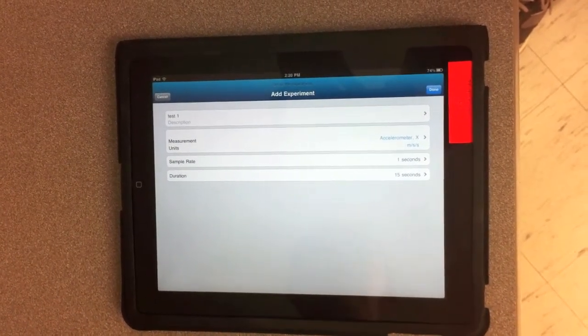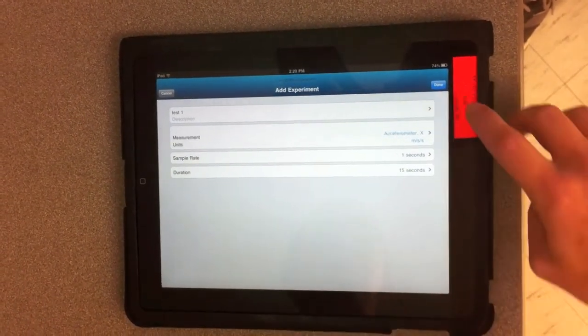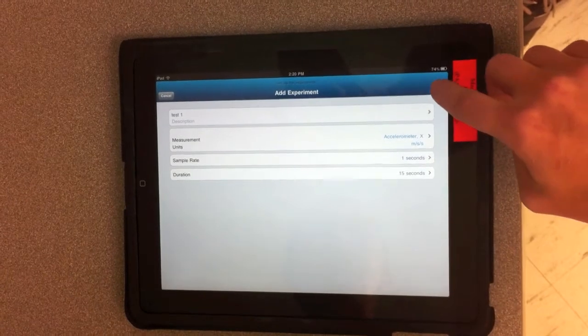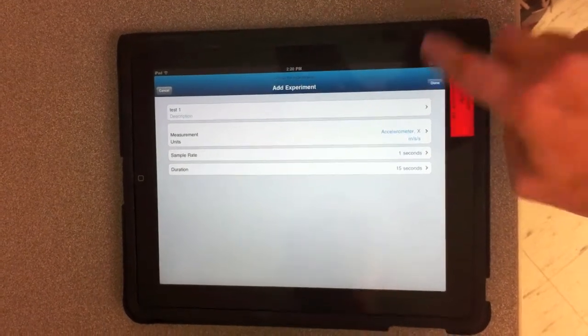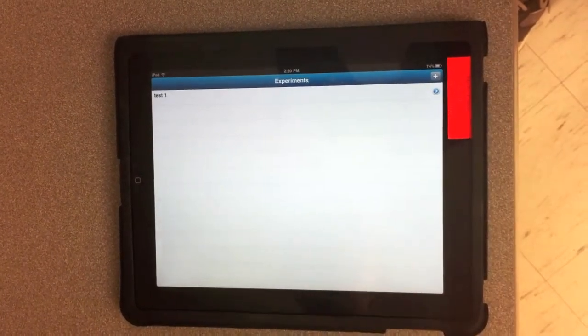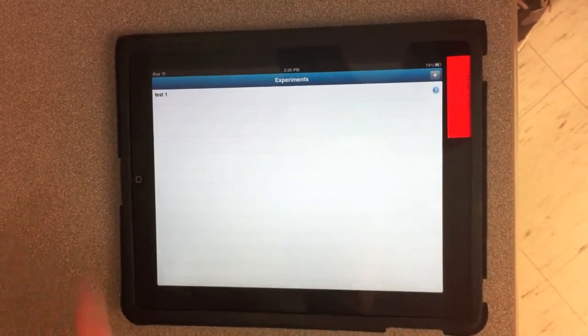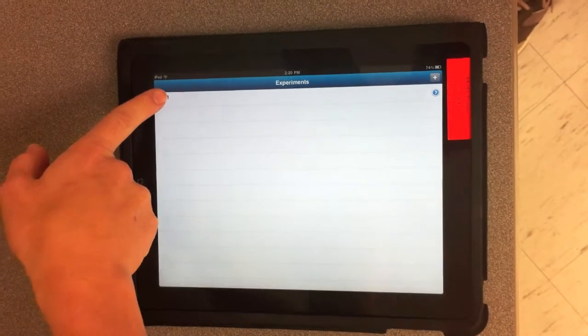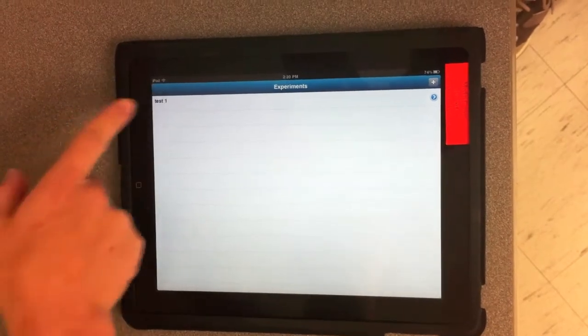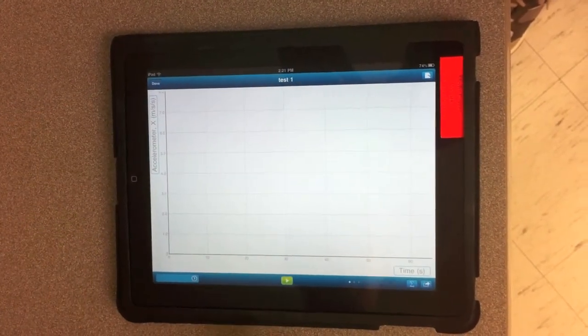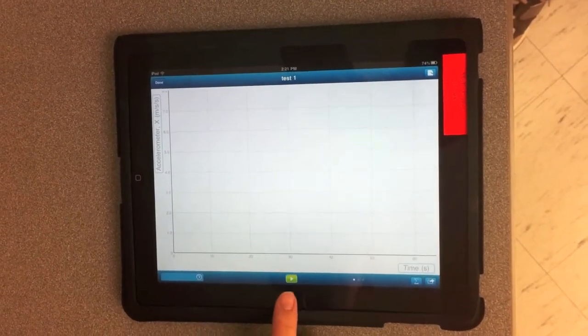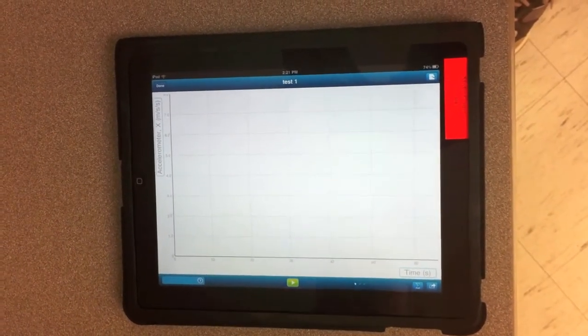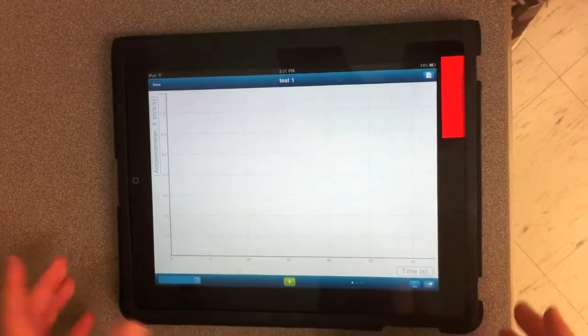Then to start your test, you click Done in the top right-hand corner, and you'll click on the word that says Test 1. And then you'll click the green to start your experiment.